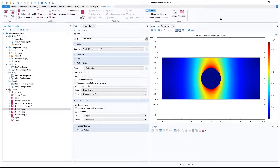Sometimes when you perform a simulation in COMSOL you want to extract the mesh coordinates and also the solution at those mesh points from MATLAB for further processing — for example, you want to plot them the way you want or do whatever else you need. In this video I will show you how to do that.